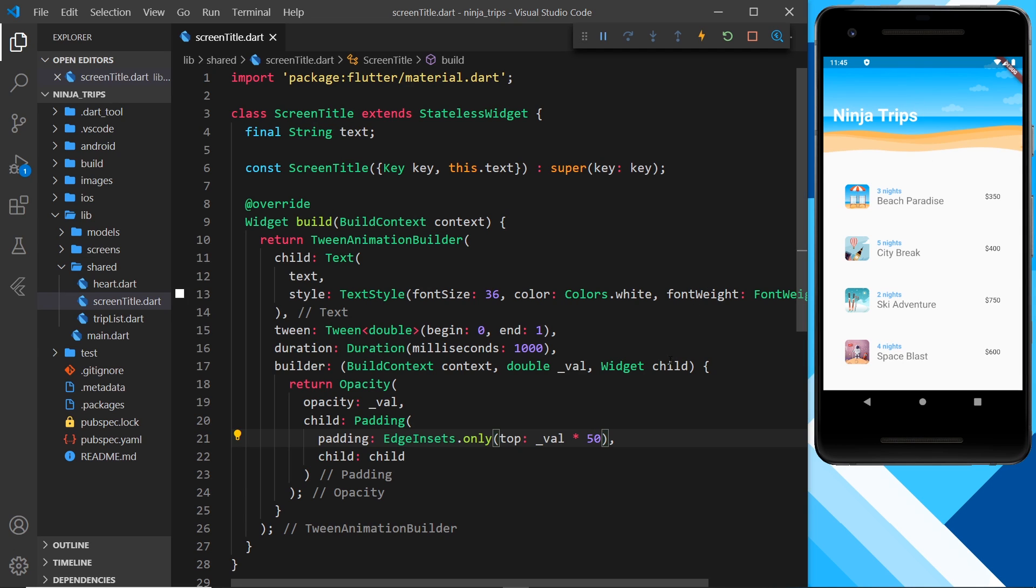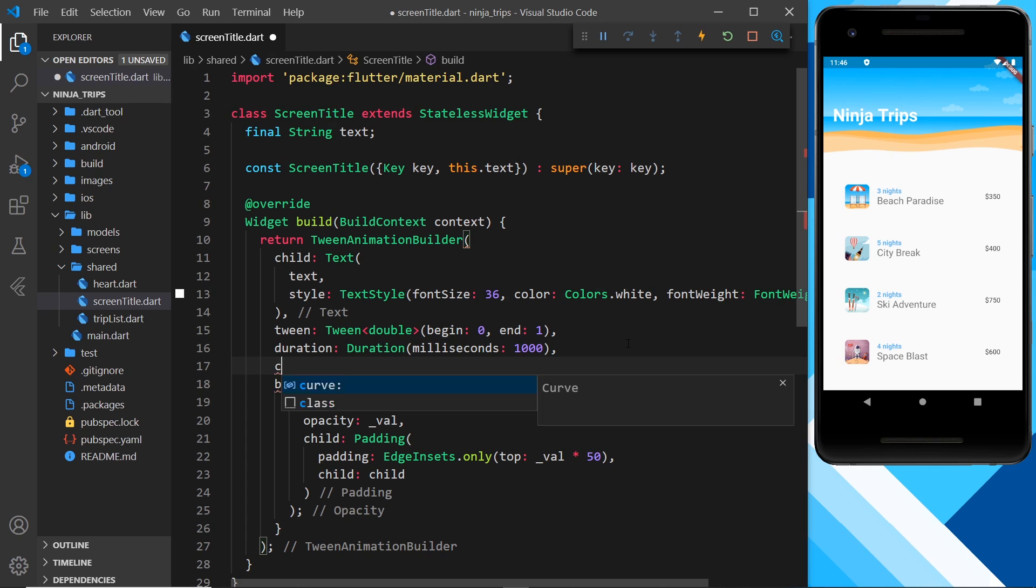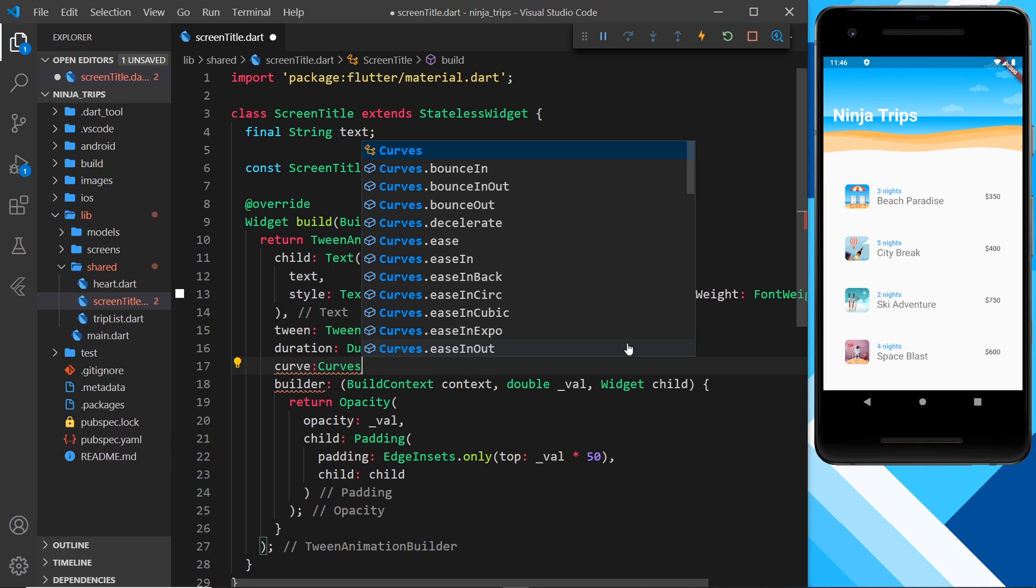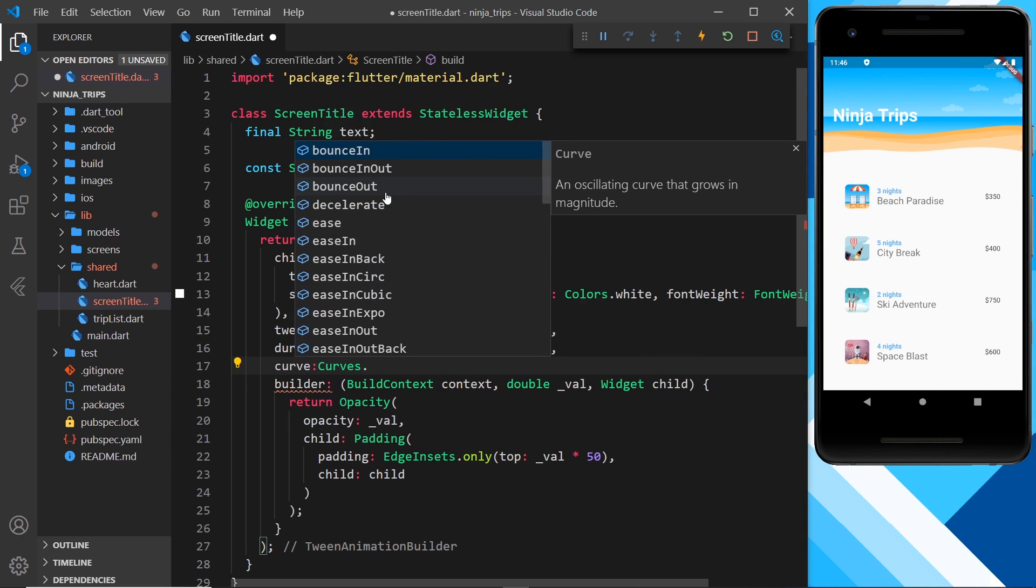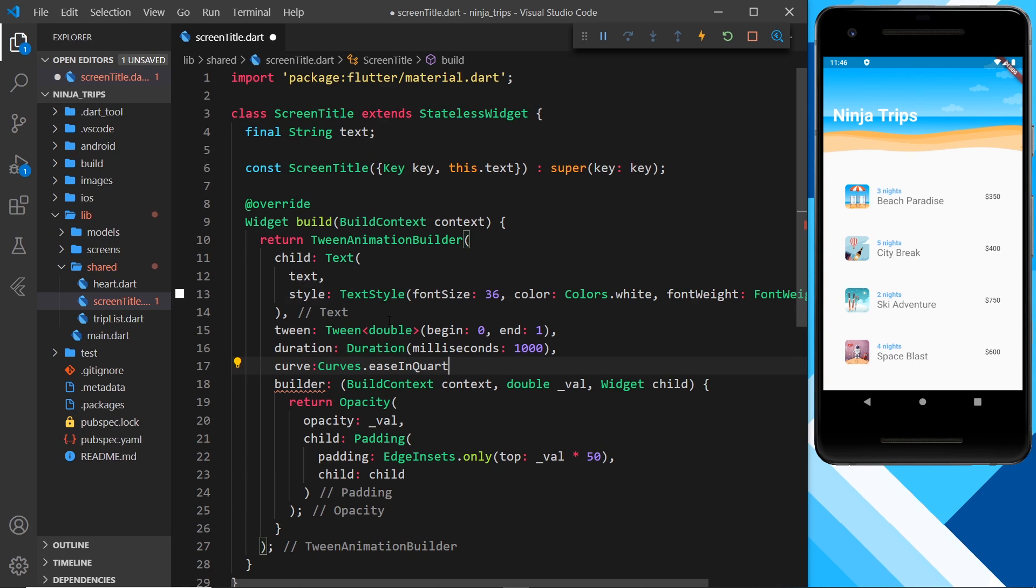Alright, so now let's try adding a curve to this animation. So basically we can add a curve property to any built-in animation widget, like animated opacity, animated position, animated container. And we can also add it into the tween animation builder, which we have right here. So I could add a curve inside this. I'm going to do it below the duration and we'll say curve. And to access all of the curves built into Flutter, we use the curves object and then we can say dot whatever curve we want to use. So to begin with, let's try easing and we'll go with quart.